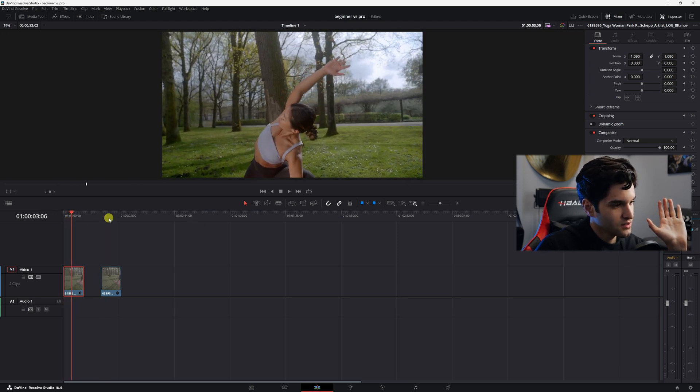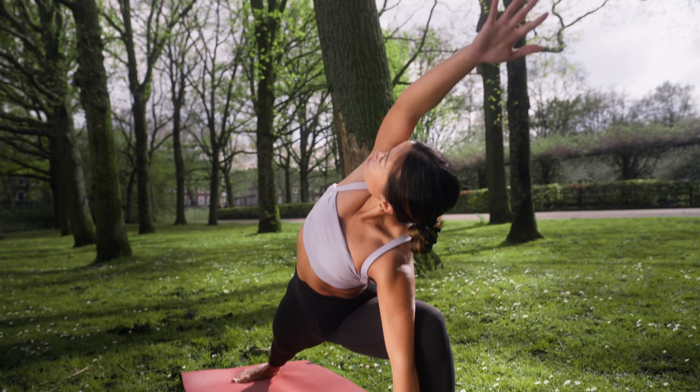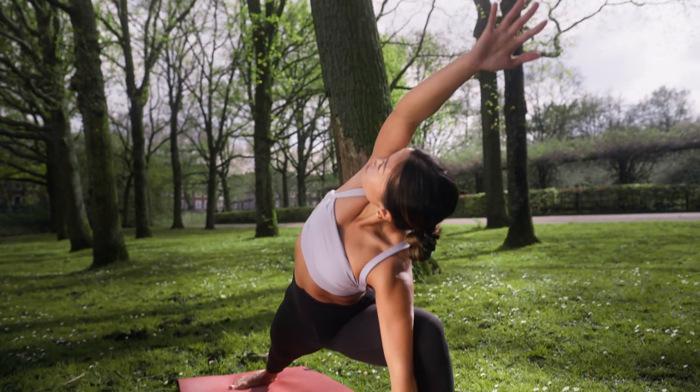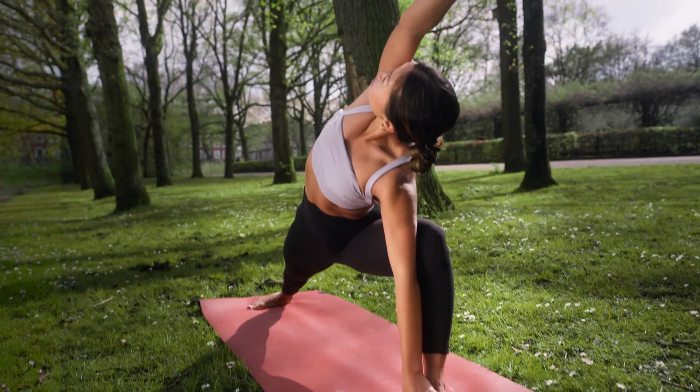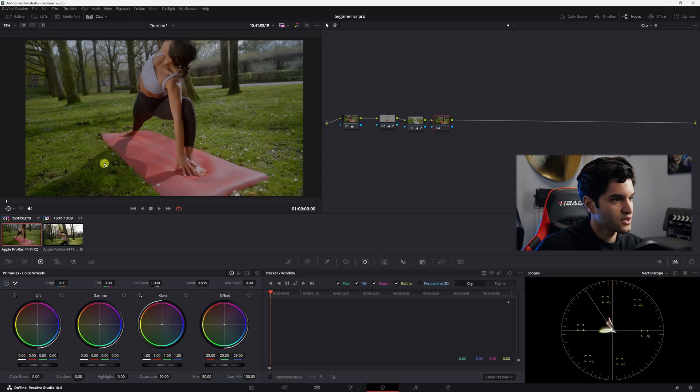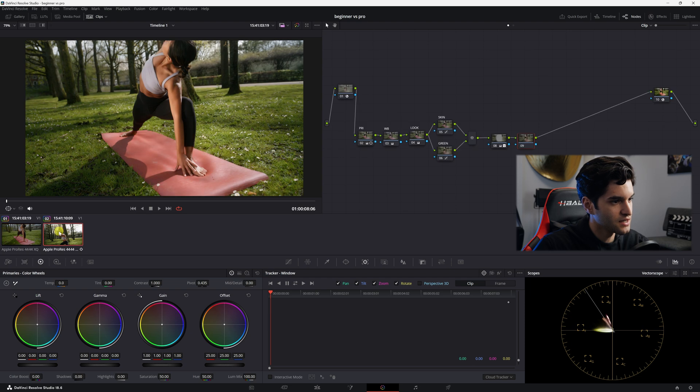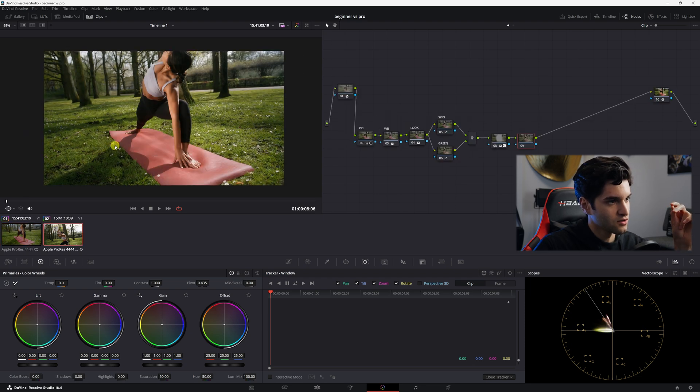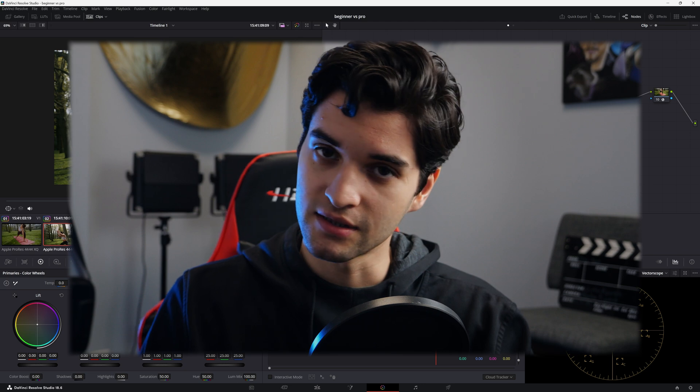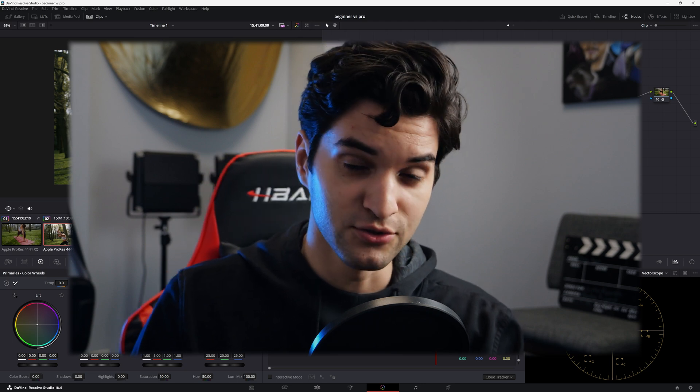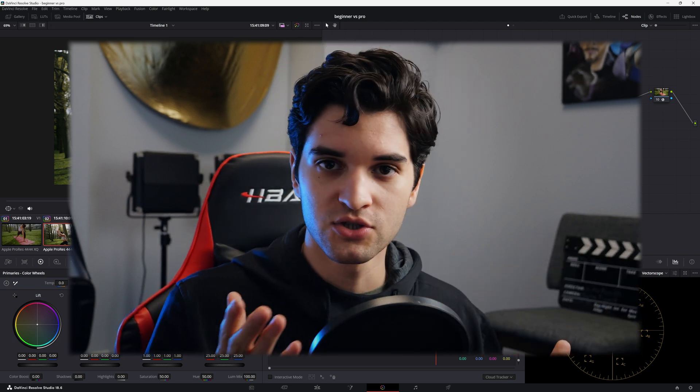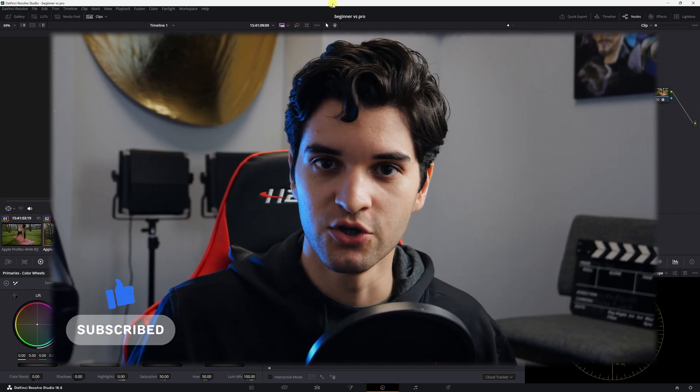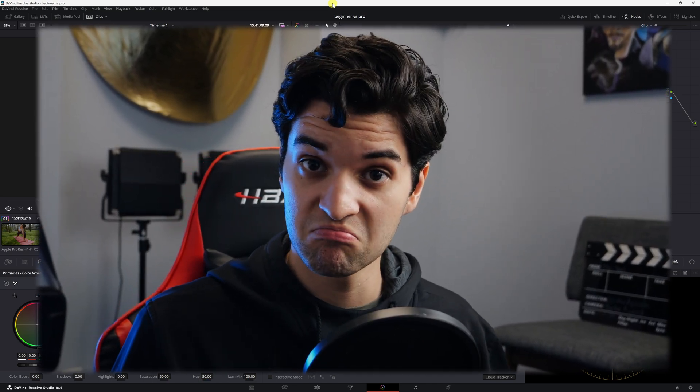All right, so now let's compare our beginner look to our pro look. As you can see on the screen, it's night and day. We have more contrast, we have more, the colors are popping, the colors are more separated, and overall, oh my god, it just looks 10 times better. Stay away from the things I was doing in the beginner look and you should be good. Thank you for watching, like, subscribe, leave a comment, just do it, and I'll see you in the next one.